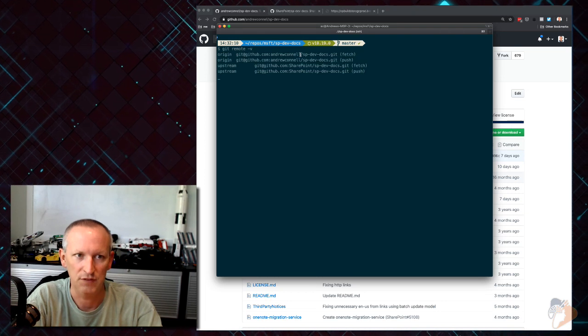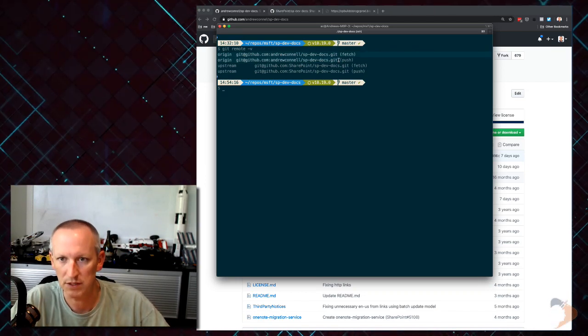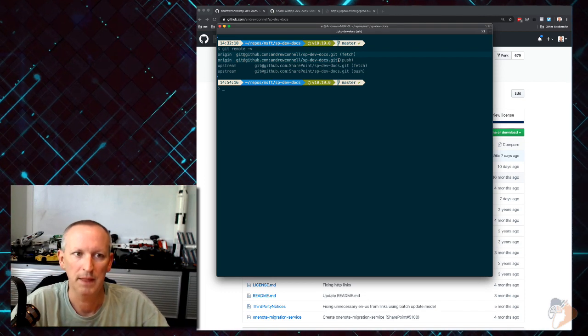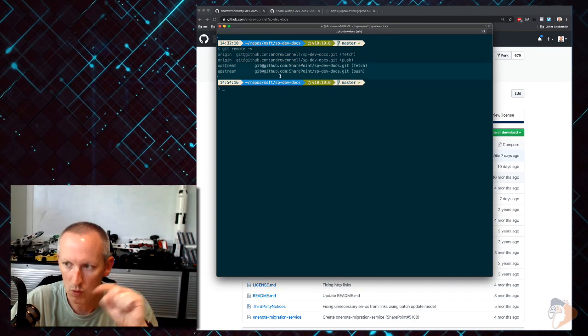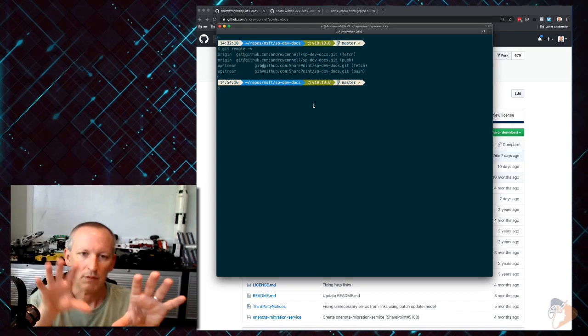If I say `git remote -v`, that's going to list out all the remotes in this repository that I have locally. I have origin already there. Upstream is one I already created, but you won't have that by default. What you want to do is: take your local laptop, pull all the changes from the Microsoft repository into your copy, and then push them up to yours. We create one called upstream - Microsoft is upstream from me.